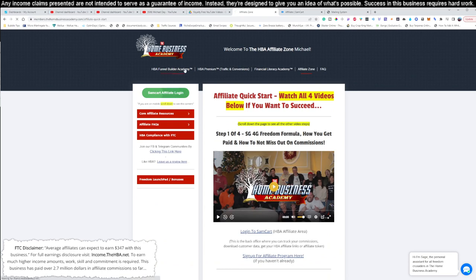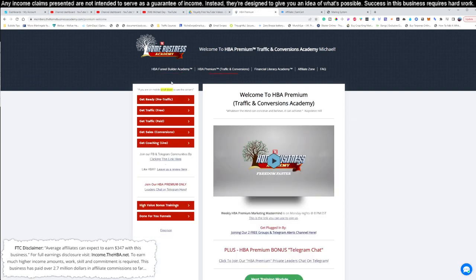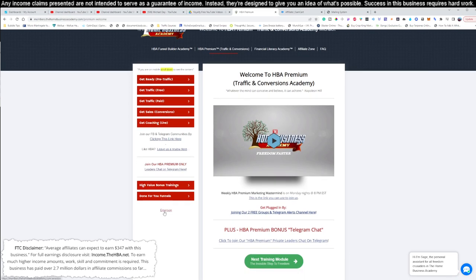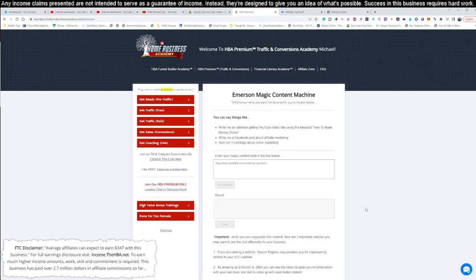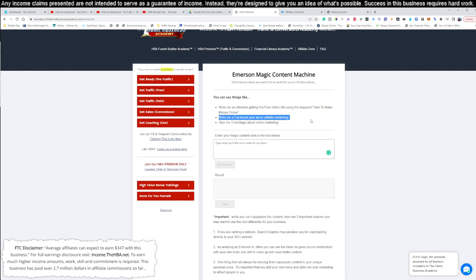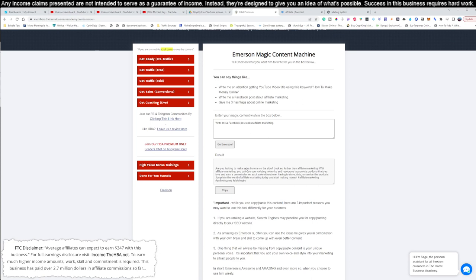After you watch these videos, watch the funnel builder tool, because this is the actual funnel builder tool that I use to make seven figures per year promoting 33 different products. Make sure to watch the HBA premium members that you get for two full weeks because it shows you how to get additional free traffics and sales into your business as well as check out the brand new immersion machine content that was just released that allows to help you write content for your Facebook pages and stuff like that without ever having to think. So you could actually tell this, write me a Facebook post about affiliate marketing. So check this out. You can put this in there. Click go immersion. This alone is worth the content. Check this out. Are you looking to make extra money on the side? Look no further than affiliate marketing. With affiliate marketing, you can use your existing networks and resources to promote products that you love and earn a commission on each sell without ever having to store, ship, or service the products.